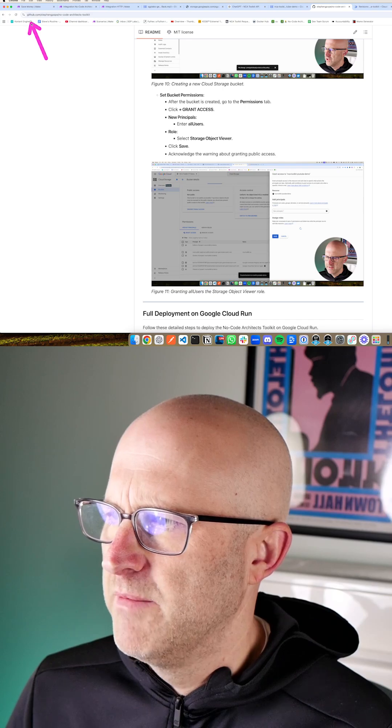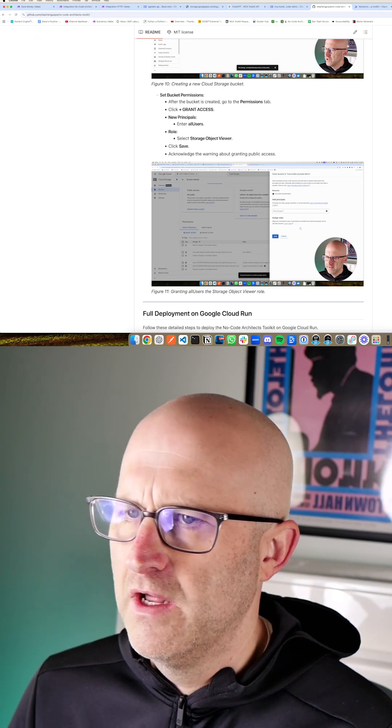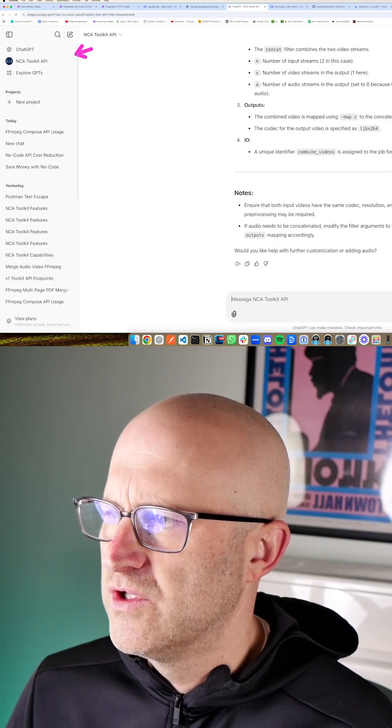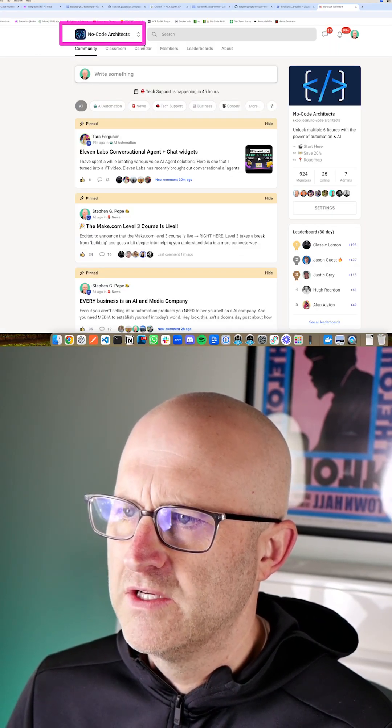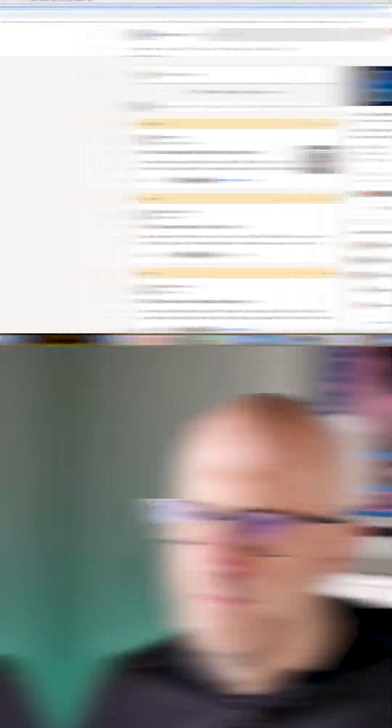Make sure to check out the documentation on GitHub. You can use ChatGPT or feel free to jump into the No Code Architects community.